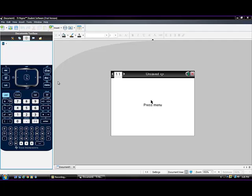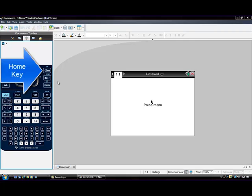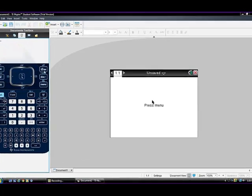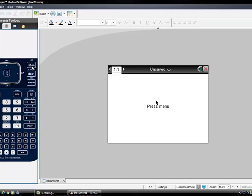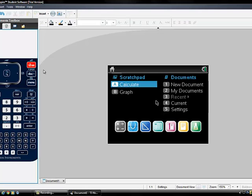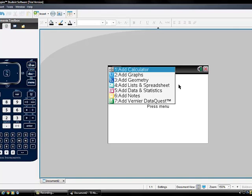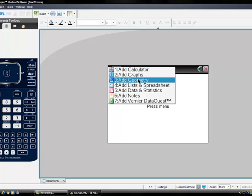First, you need to open a geometry window. Press the Home key button on your screen. Then select number 1, New Document, and then select number 3, Geometry.